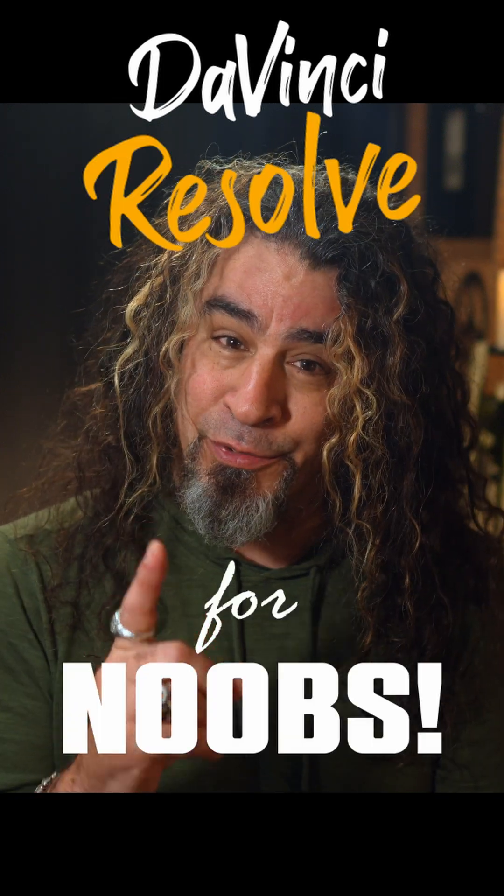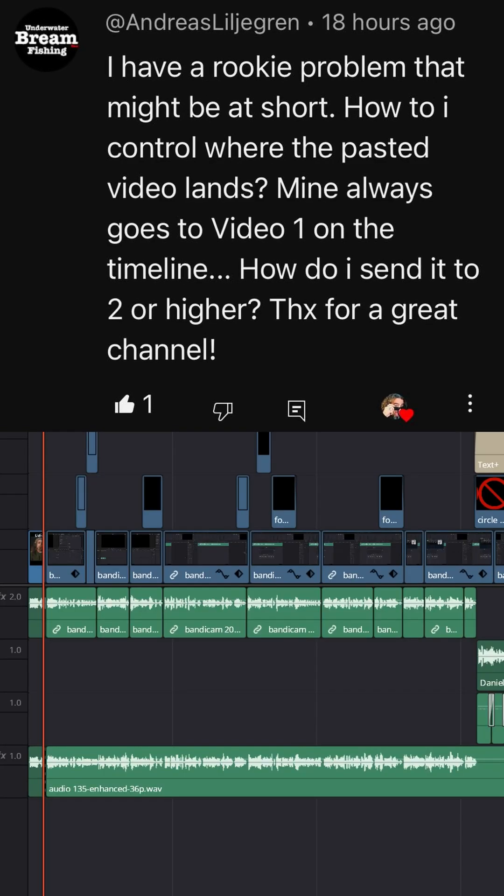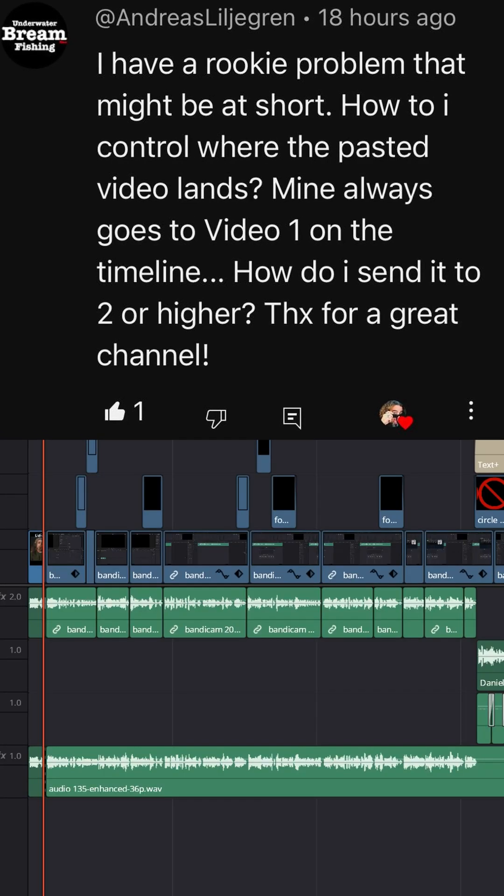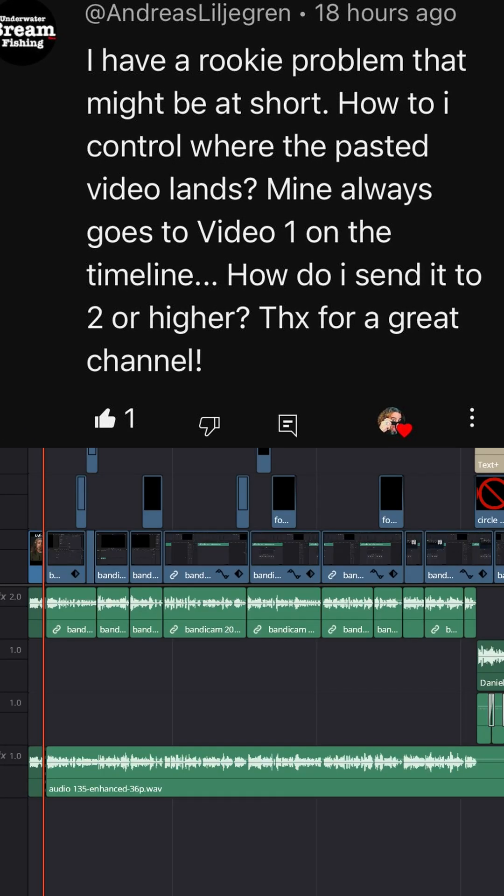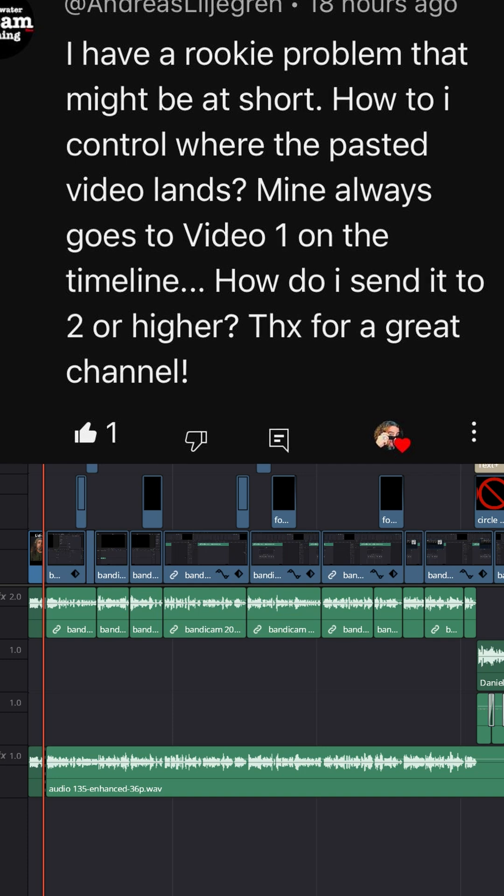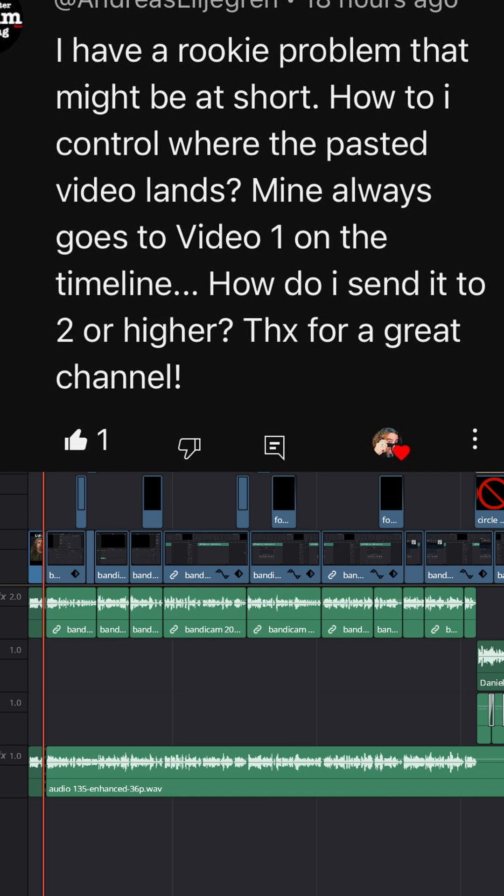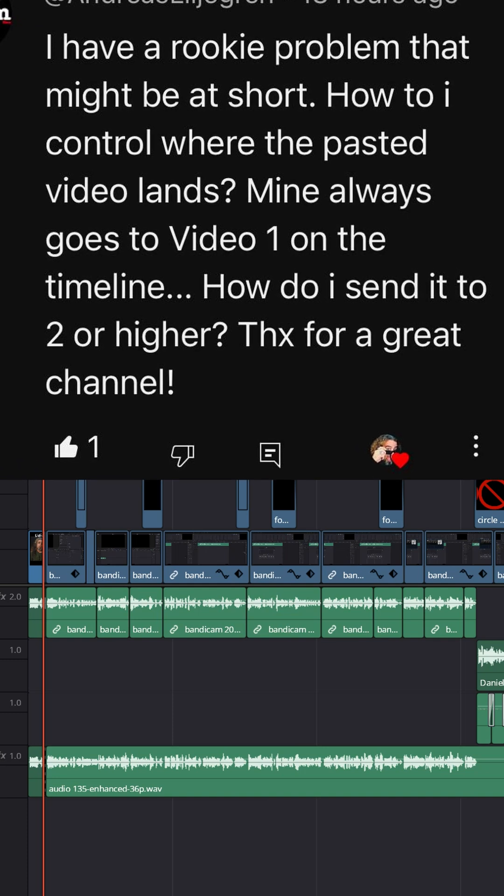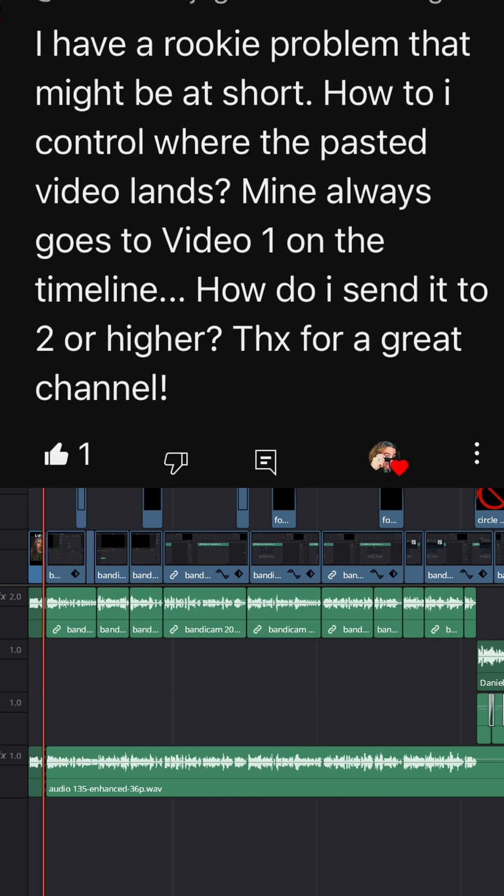DaVinci Resolve for noobs. Andreas asked me, hey Daniel, I can't seem to control where the pasted video lands. Mine always seems to go to video one. How do I get it to go to one of the other tracks?